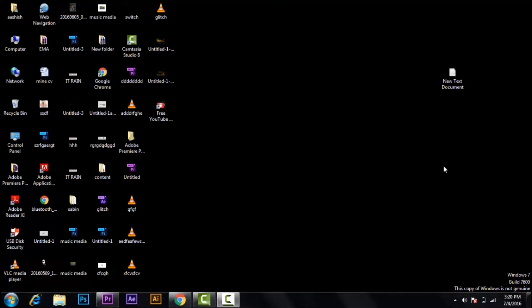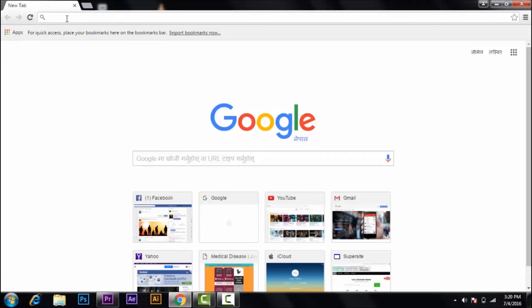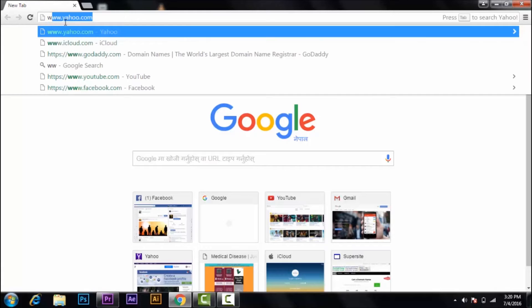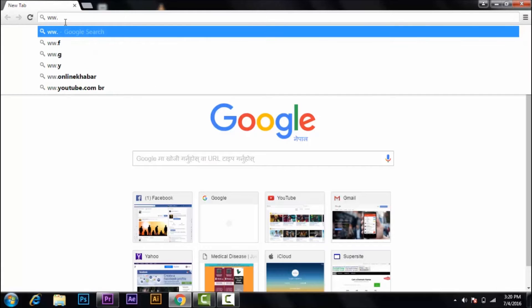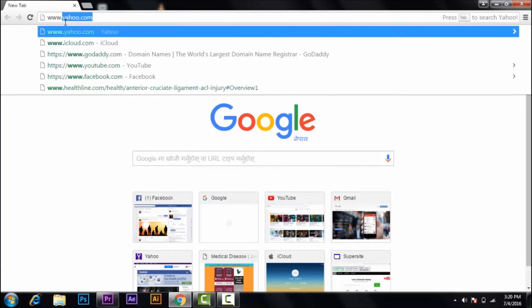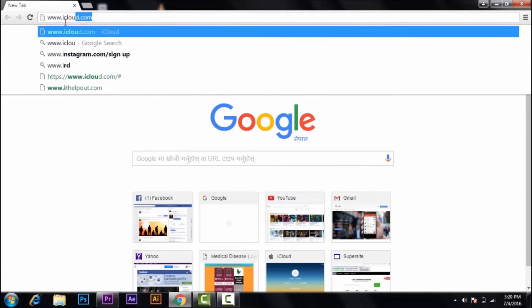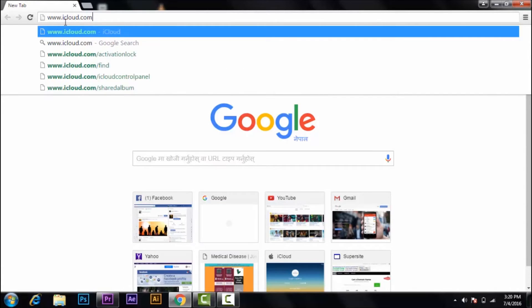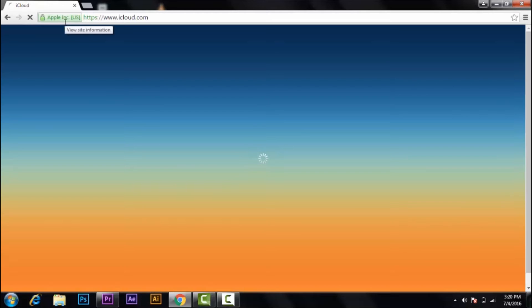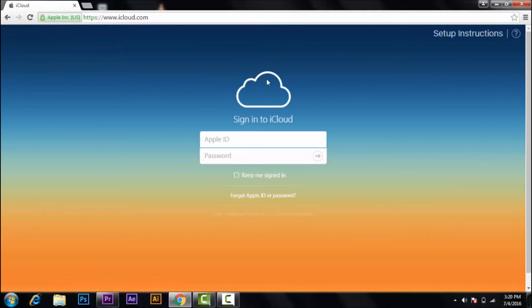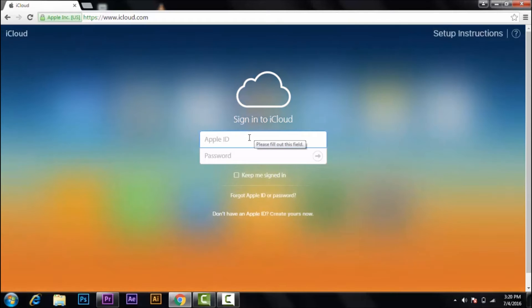So here we go. First of all, open your web browser and in the URL section type www.icloud.com. Click enter, then you'll get inside the main page of iCloud.